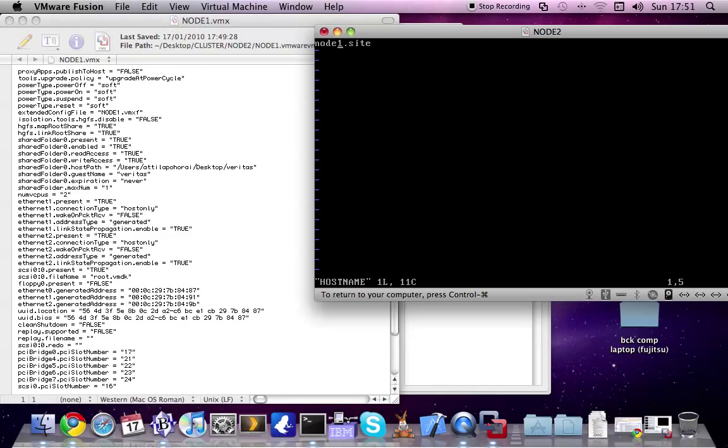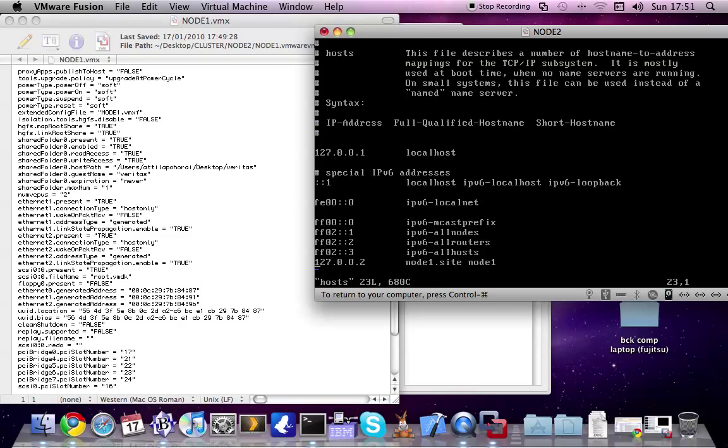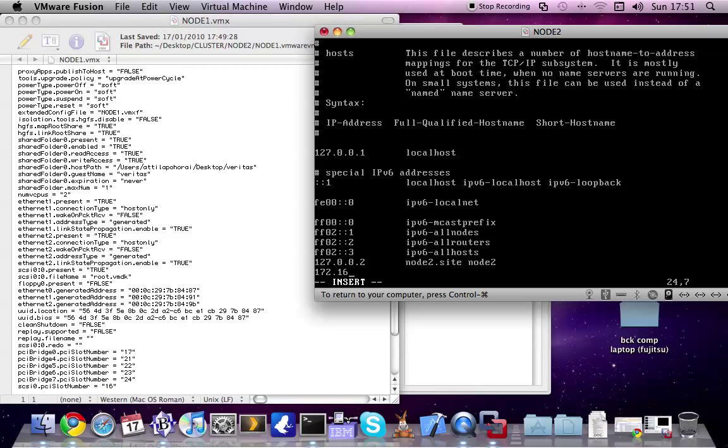Let's change it to 2. And also have to change the host file. Add another entry to the other node, which is 172.16.87.101, and this is node1.site and the alias is node1.